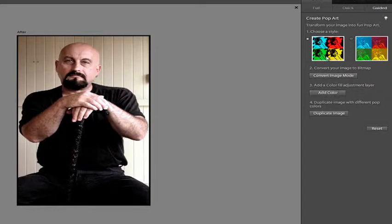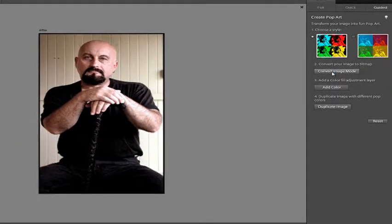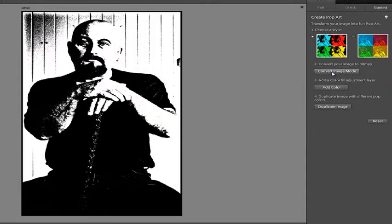After selecting the style, we'll go down and click Convert Image Mode, and it will convert the image to black and white.